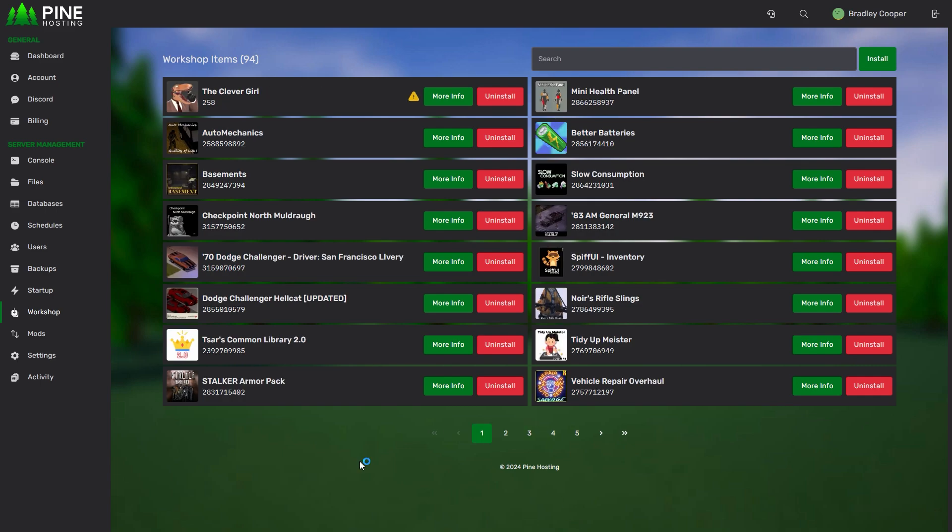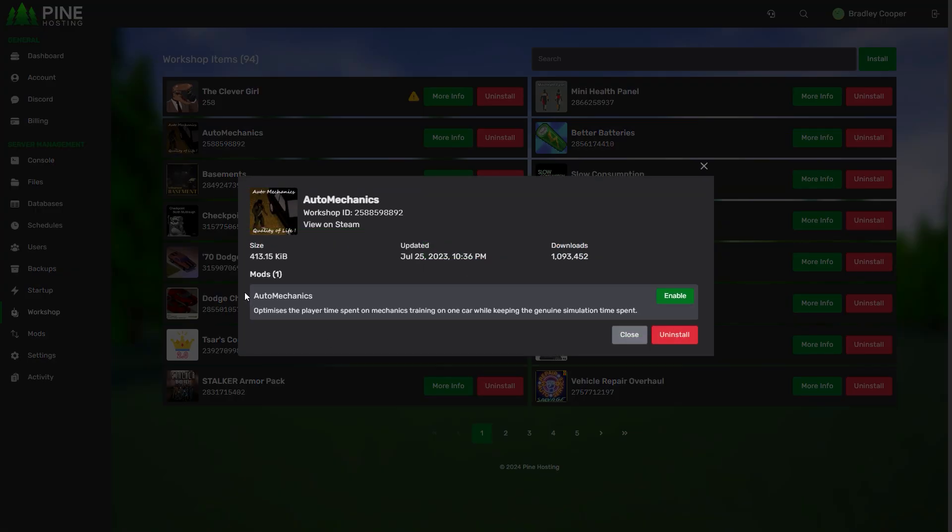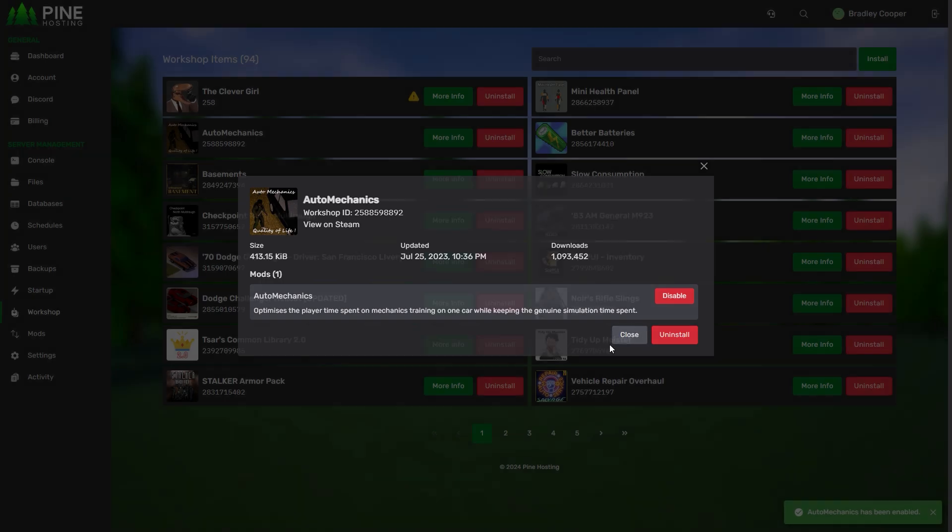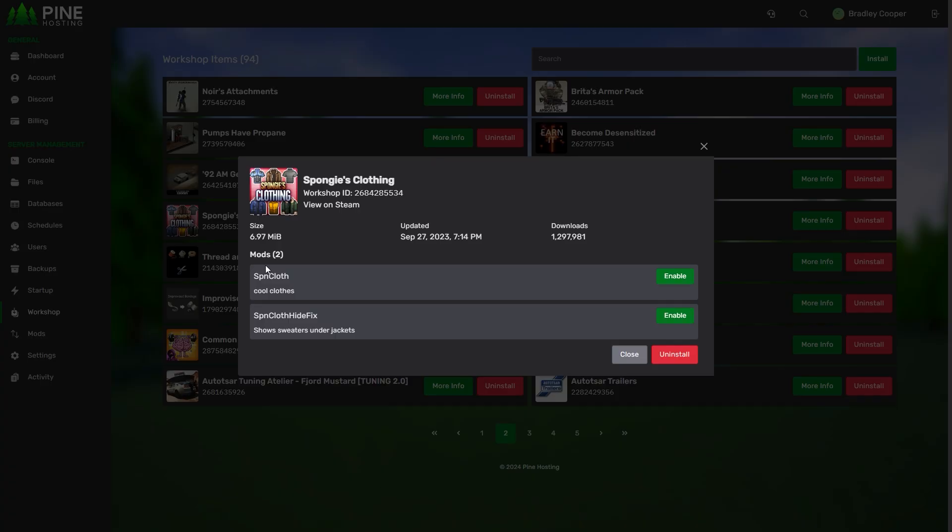Now this is where Project Zomboid gets quite tricky compared to other games. Most games just let you install the mods and then they work as they are. Project Zomboid forces you to enable the mods within the workshop items. If you open auto mechanics here it has a mod within the workshop item called auto mechanics which you can enable and disable. If you click enable it will then get added to the mods page. This is where you can manage all your mods.